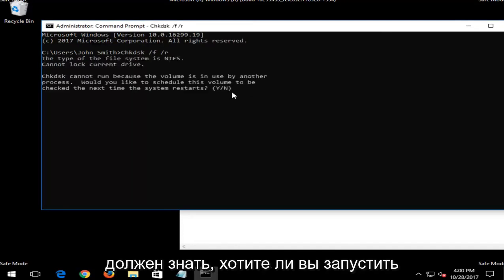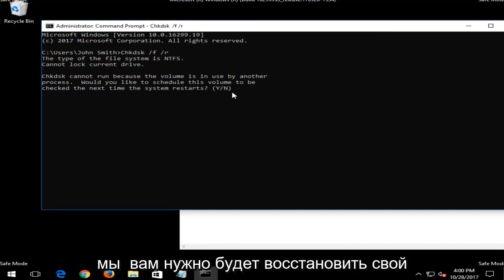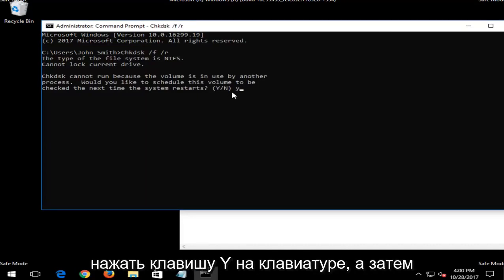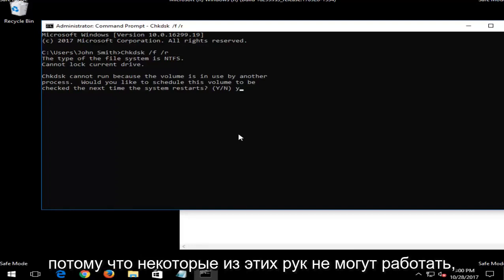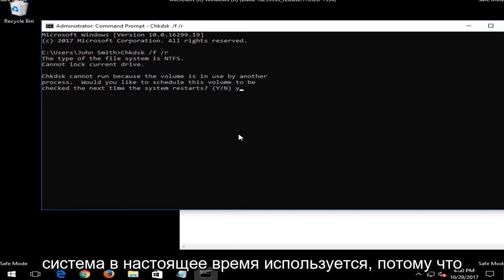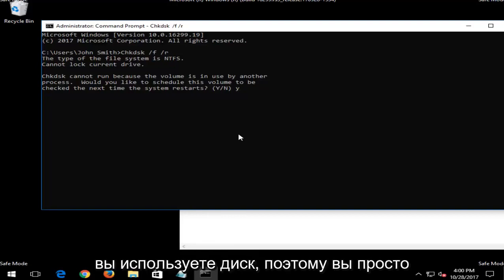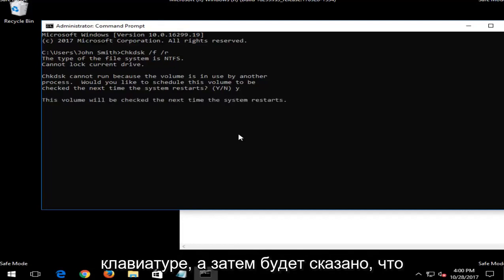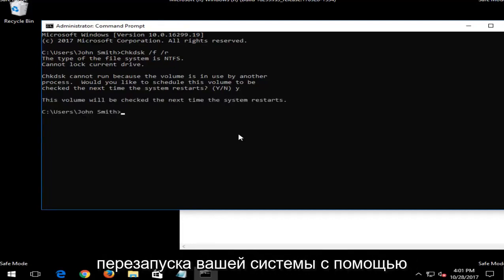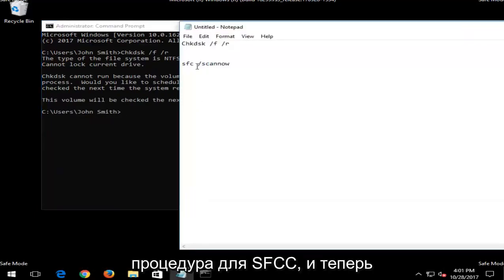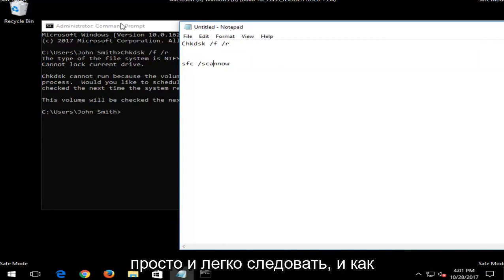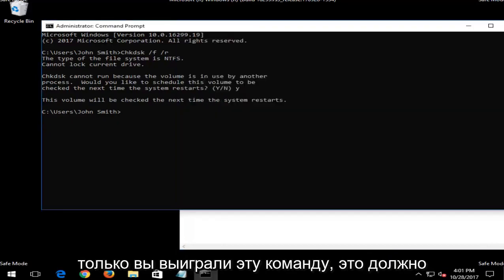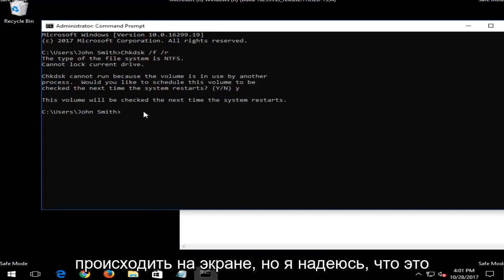And then I just would hit enter and it would begin running the scan. And now I should note, if you're looking to run a check disk scan, you are going to have to restart your computer. So you're going to have to type the Y key on your keyboard. And then restart your computer for the scan to begin. I just want to put that out there because some of these scans cannot run if your computer and your operating system is currently in use because it has a hard time scanning the drive if you're using the drive. And then it would be a similar procedure for the SFC scan now. You just would get back into the same utility we are in right now. So again, it's pretty straightforward and easy to follow.